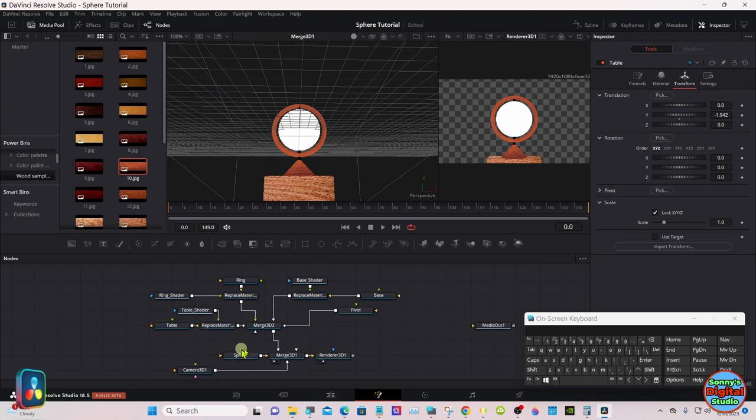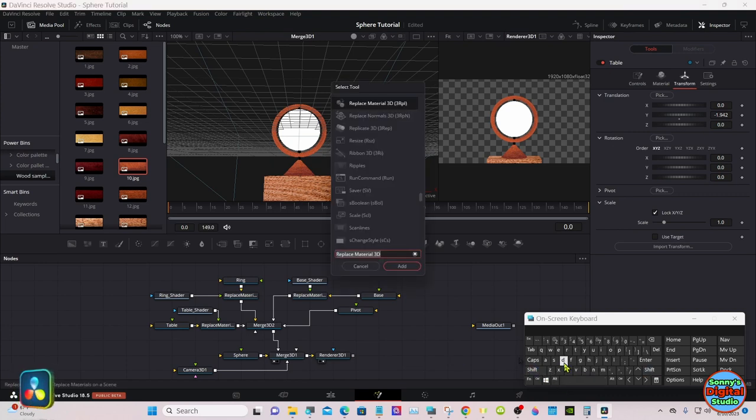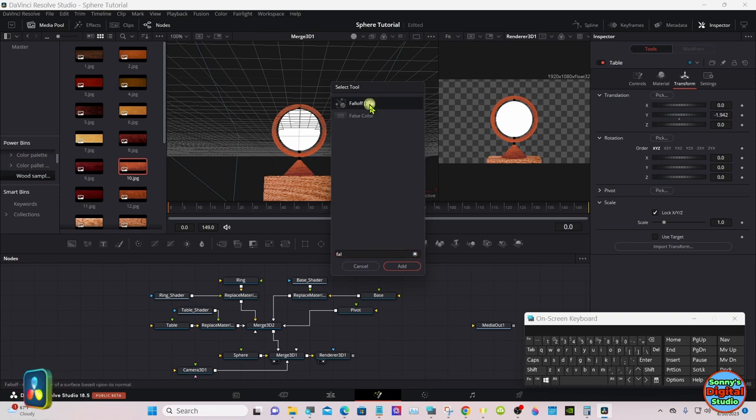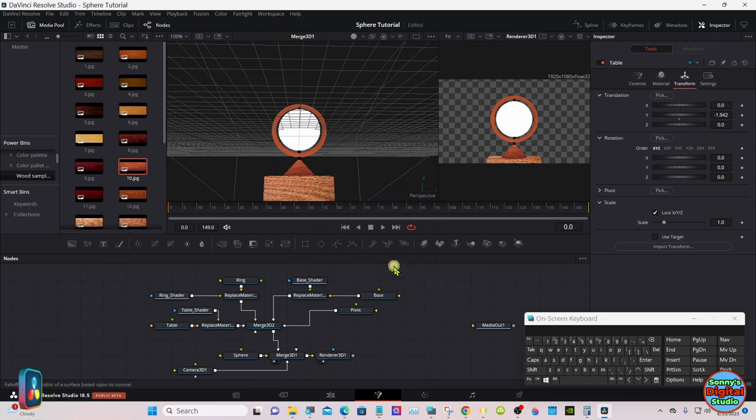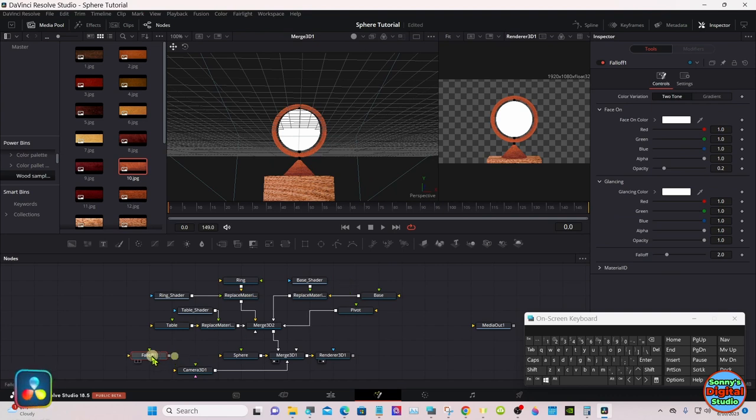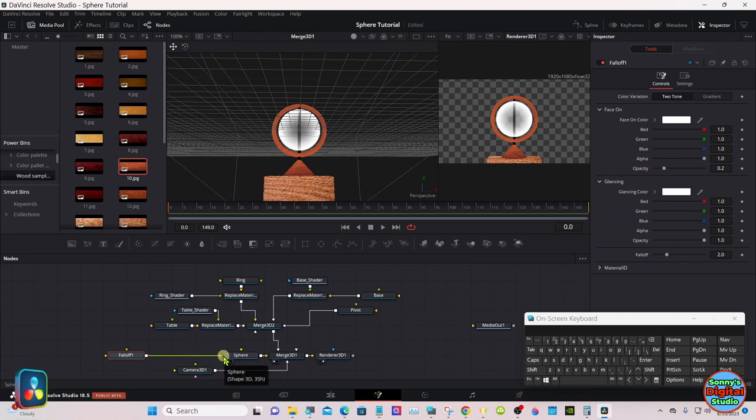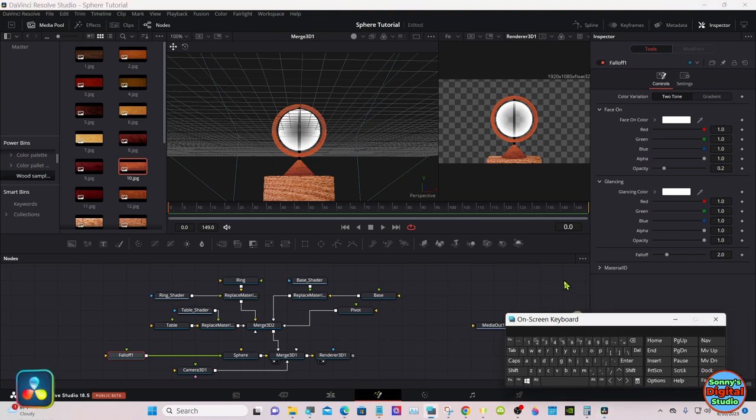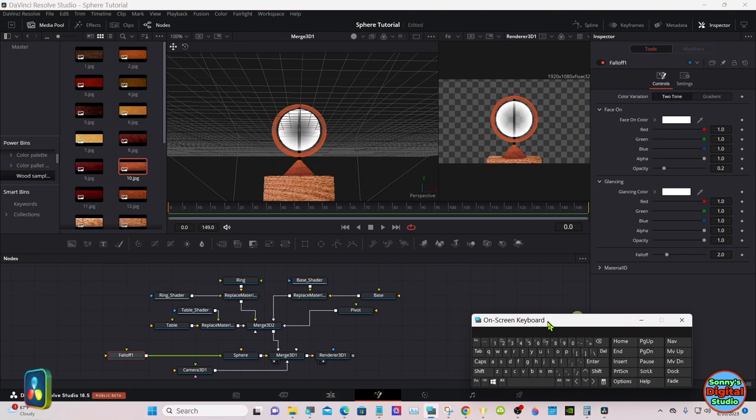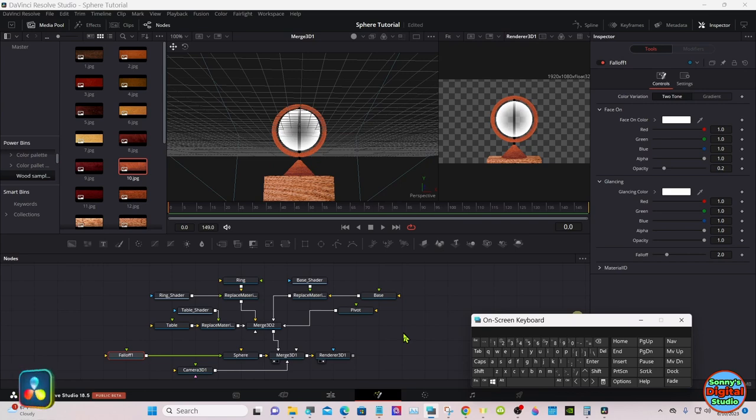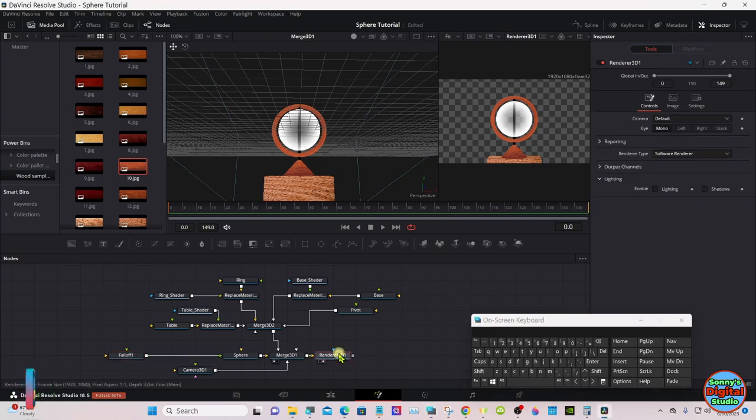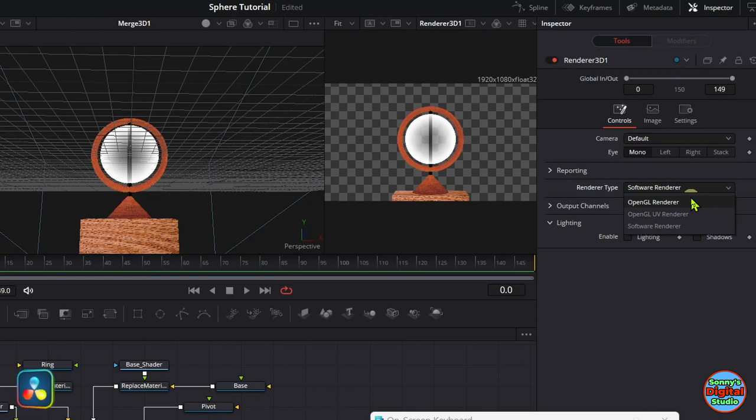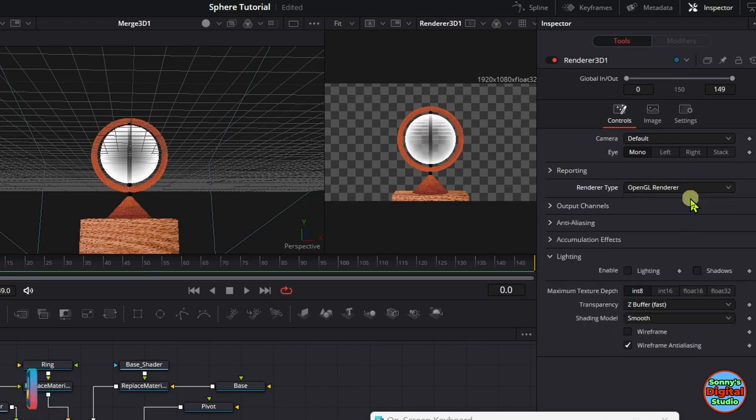Click right here a few times, make sure no nodes are selected, and then hit shift spacebar and type in falloff. Pipe that right into the sphere. Now you'll see your sphere is somewhat transparent. And so we don't forget, go to the 3D render.